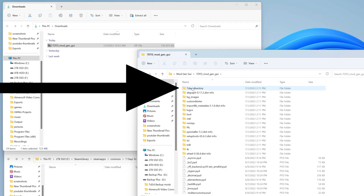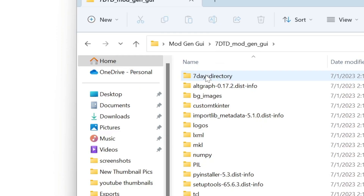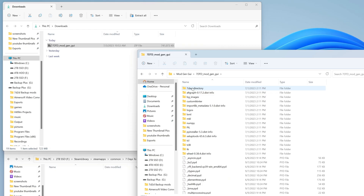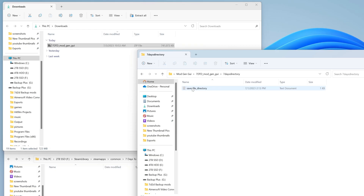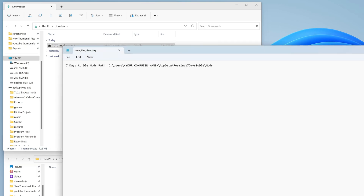Now that we've got this open, we're going to click into it and go to the seven days to die directory — that's where we want to go. In here we see the save file directory. This is where we're going to assign where the mods we generate will go.